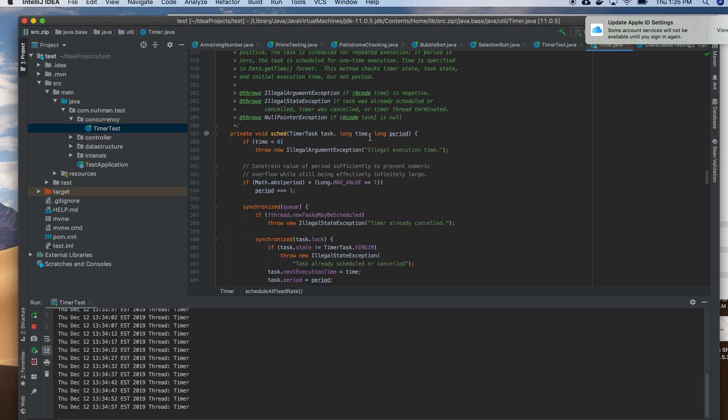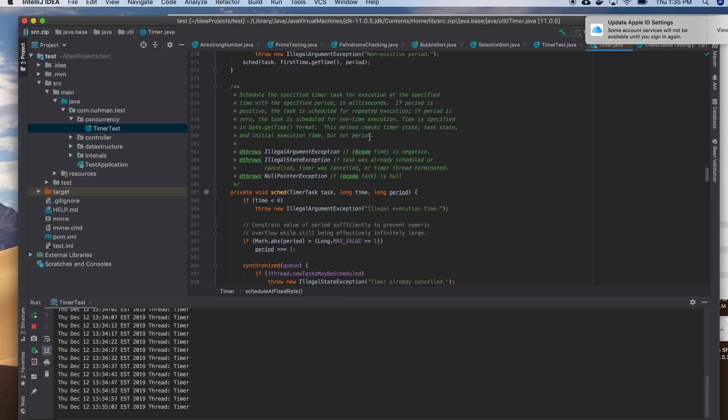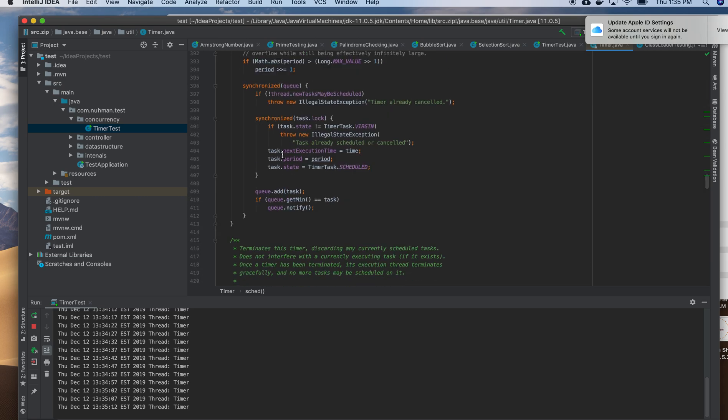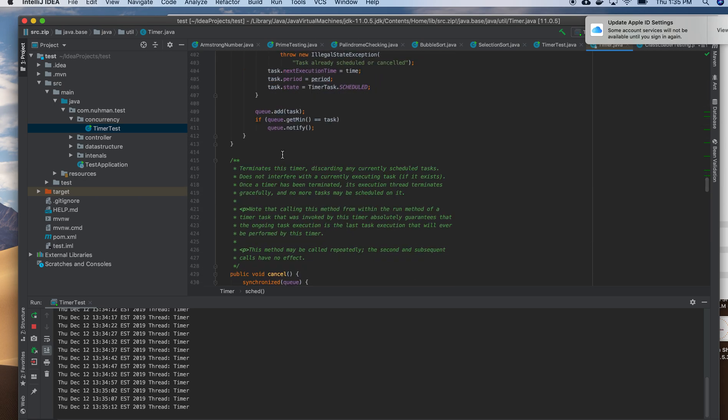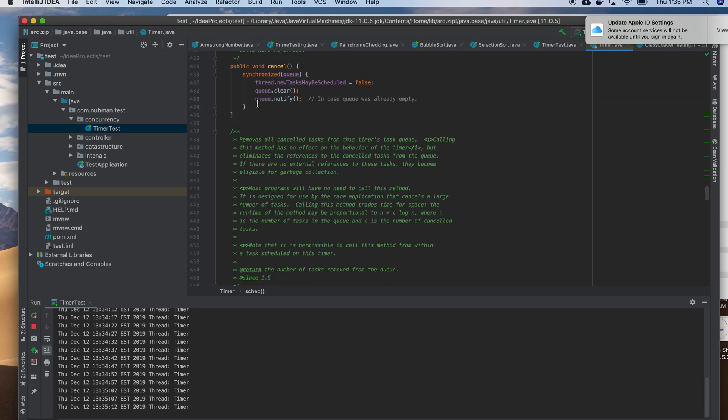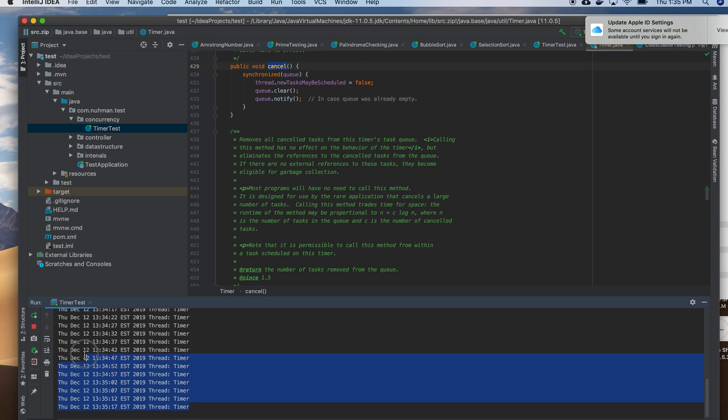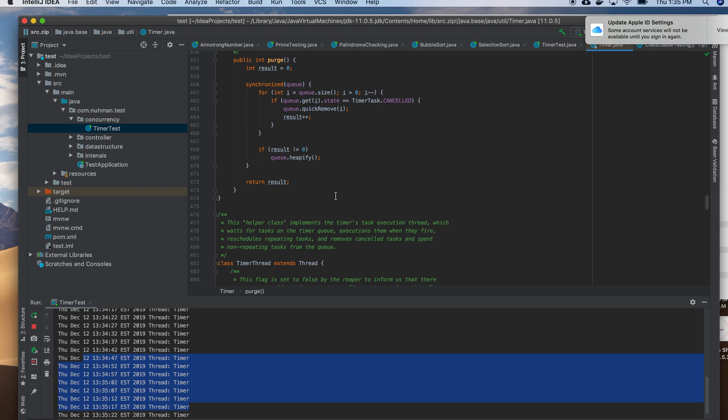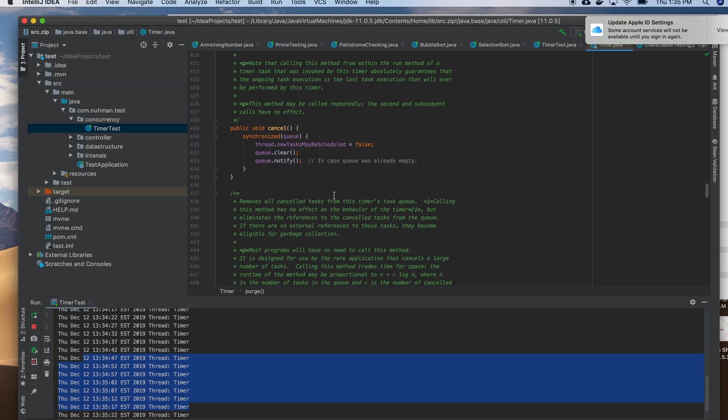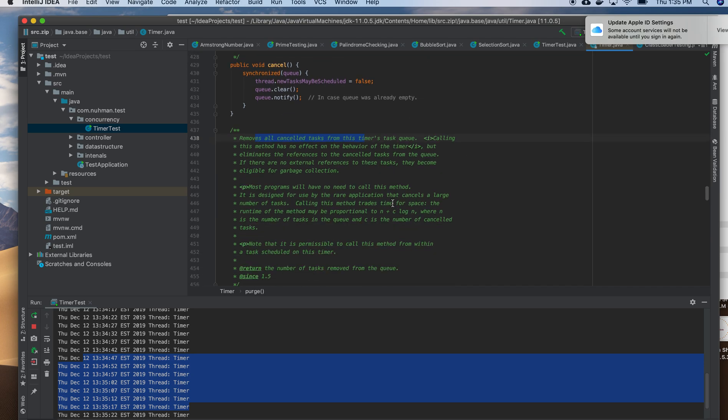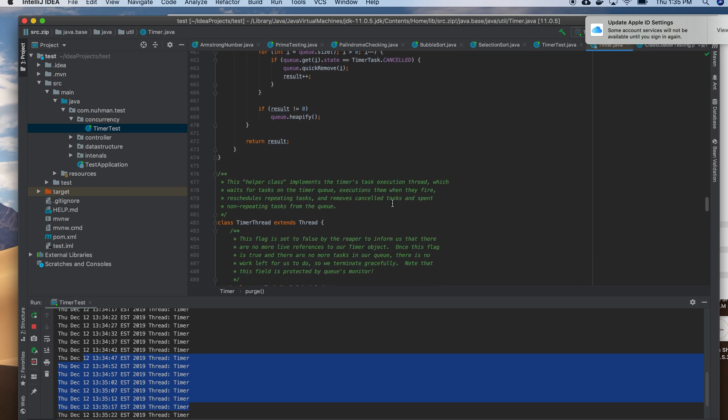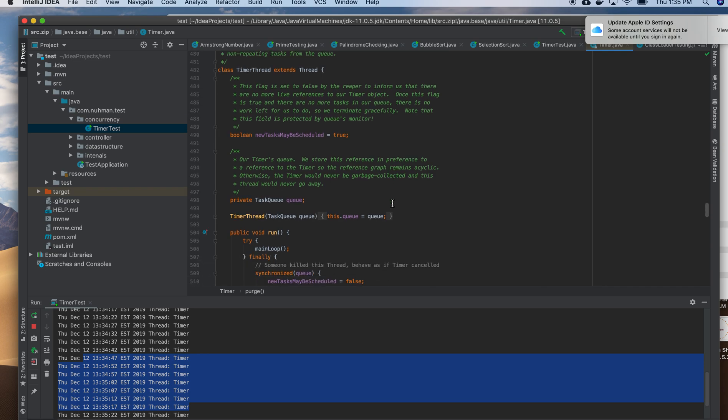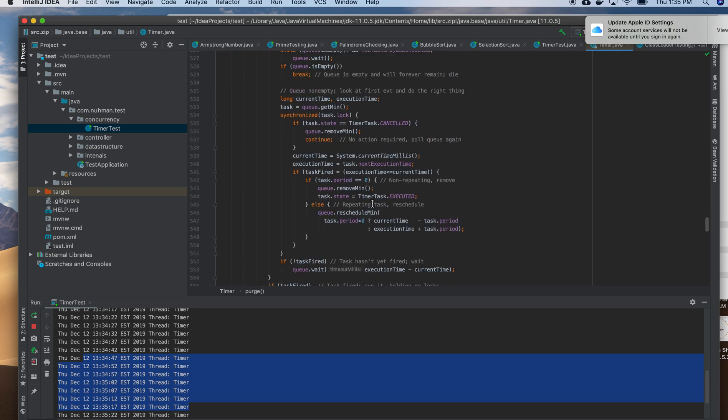Yeah, these are the ways we can schedule the task. So there is an implemented one that's called by other methods, it's a private method. And also there is a cancel method. So if you cancel after a particular time interval, it will cancel that schedule also. Purge is there. So it will remove all the cancelled tasks from the timer's task queue. So that also it will do. Okay, that's all for today.